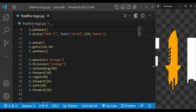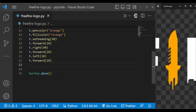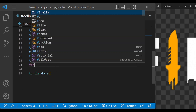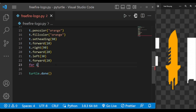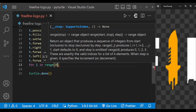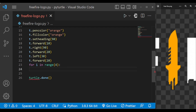Now as you can see in the diagram, there are four repetitive shapes. So for that we are going to use a for loop. Now we are here, so let's make the turtle face the north direction again.